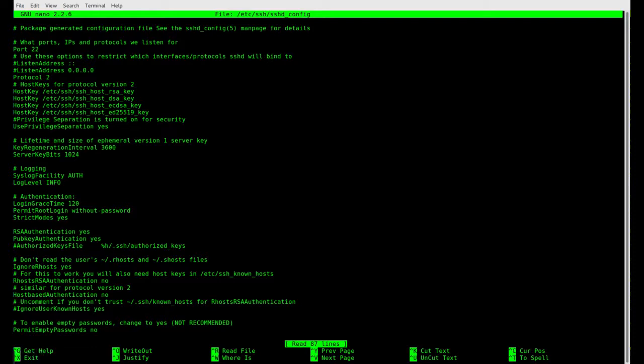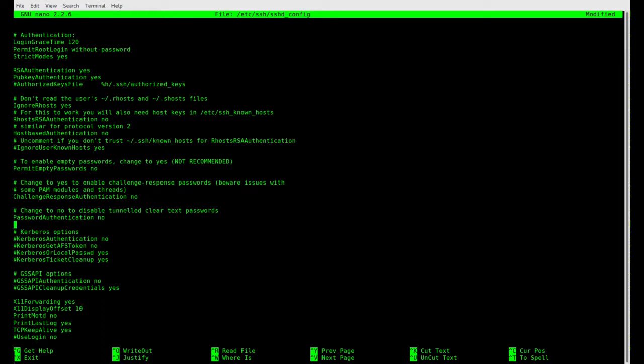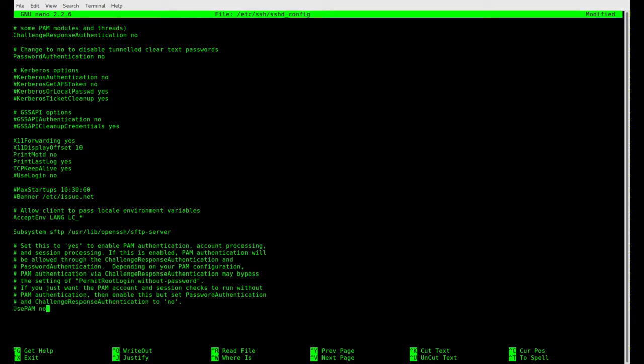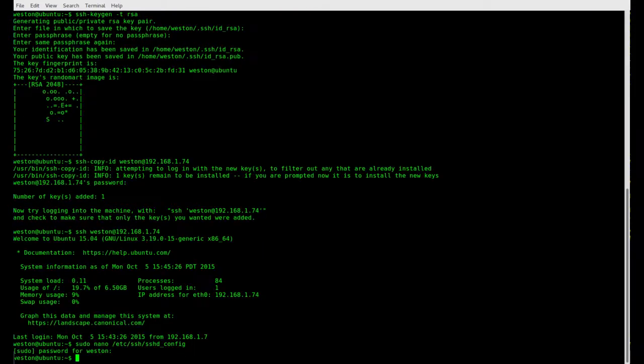Alright, so you're going to scroll down to the part where it says password authentication. We're going to uncomment this line and we want to change it to no. Then you want to scroll down to the bottom and change use pam to no as well. Then press control x. Yes to save and enter to save to the same file. Great.